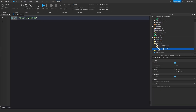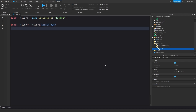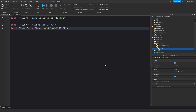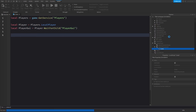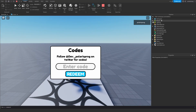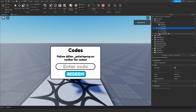Now I'm going to script it. I'll add a LocalScript inside StarterPlayerScripts and rename it to Codes. I'll get the Players service: local players = game:GetService('Players'), local player = players.LocalPlayer, and local playerGui = player:WaitForChild('PlayerGui'). PlayerGui is essentially StarterGUI at runtime.